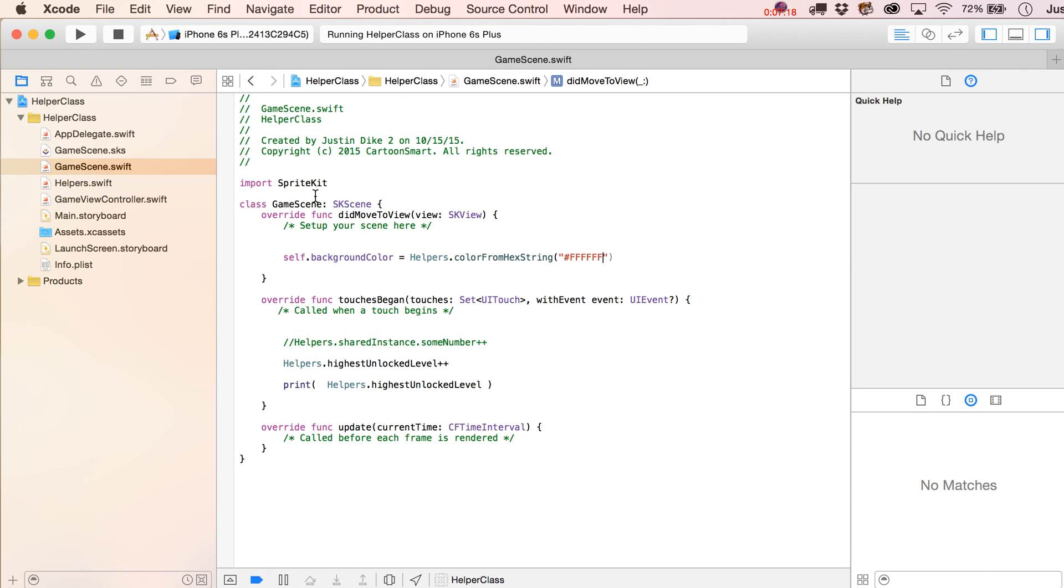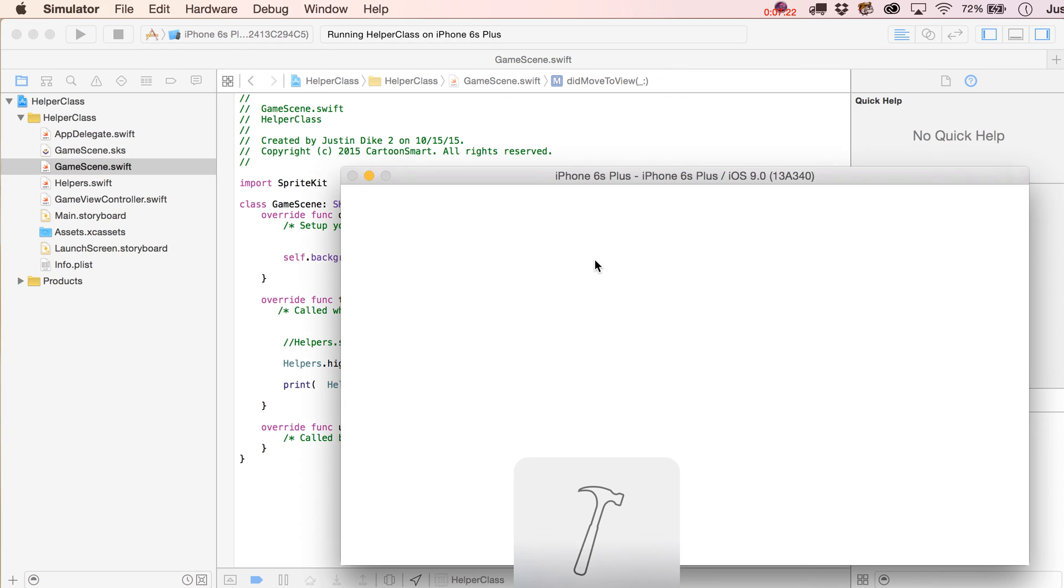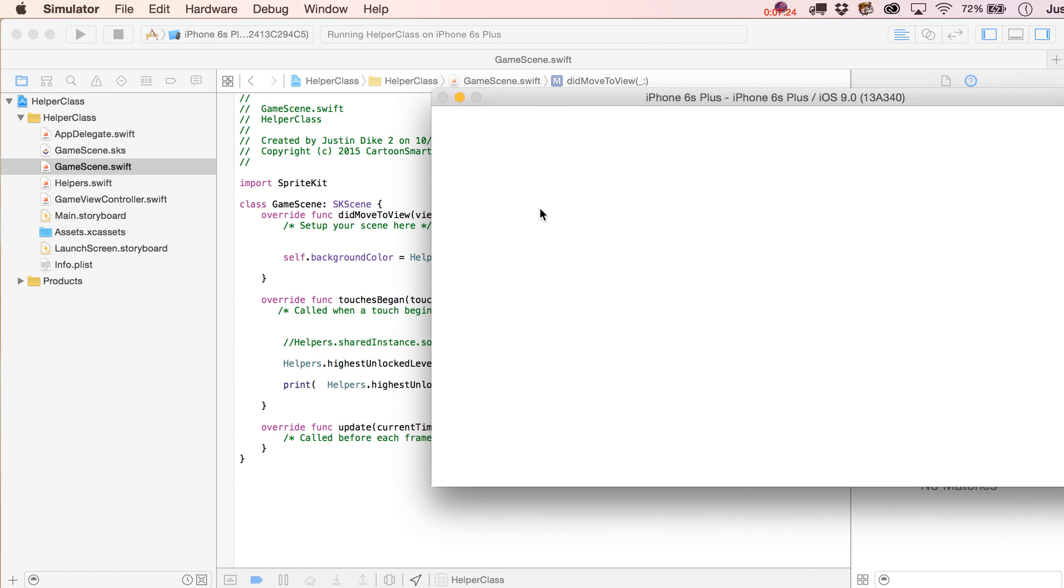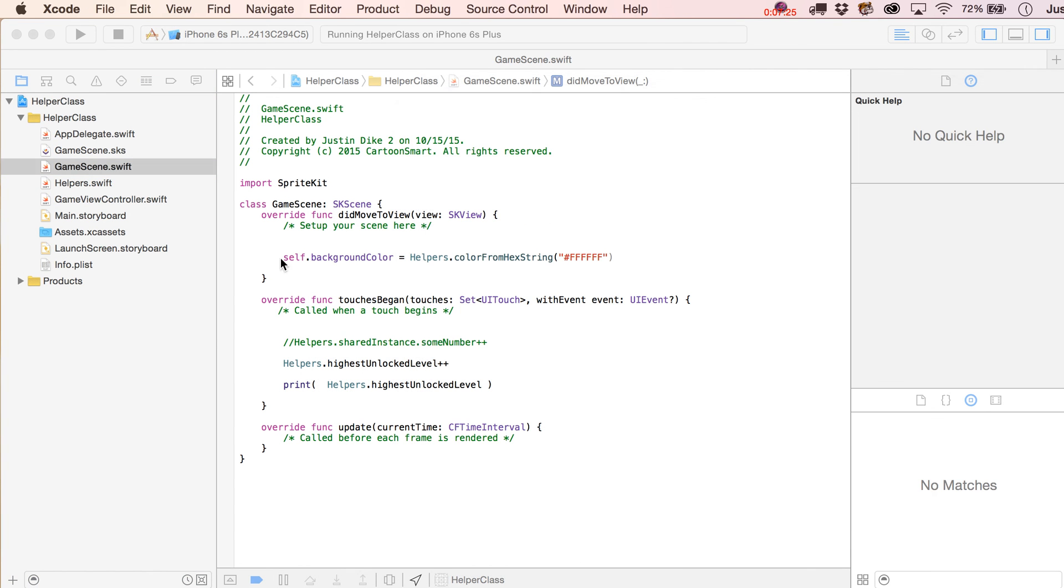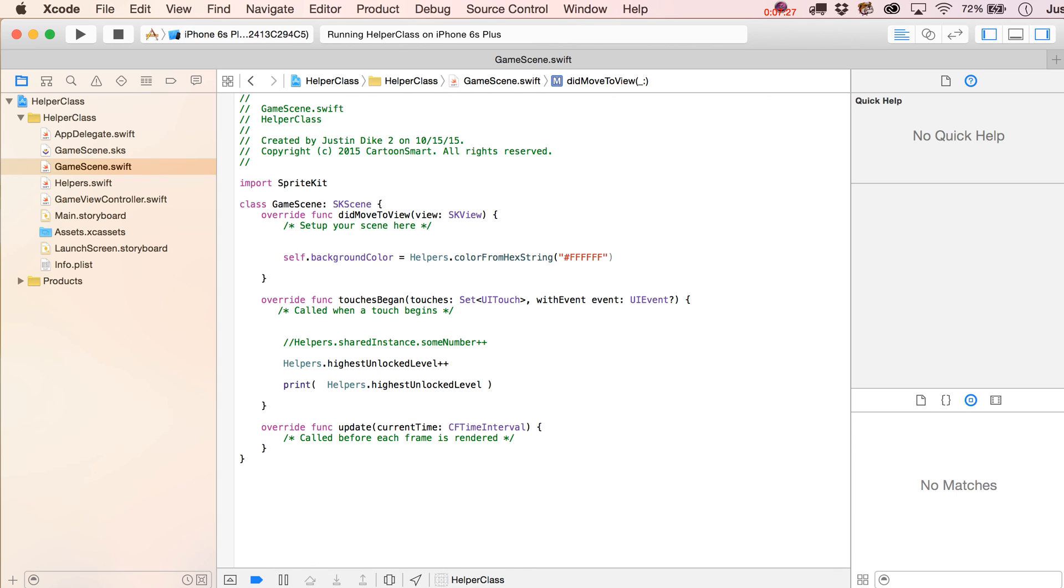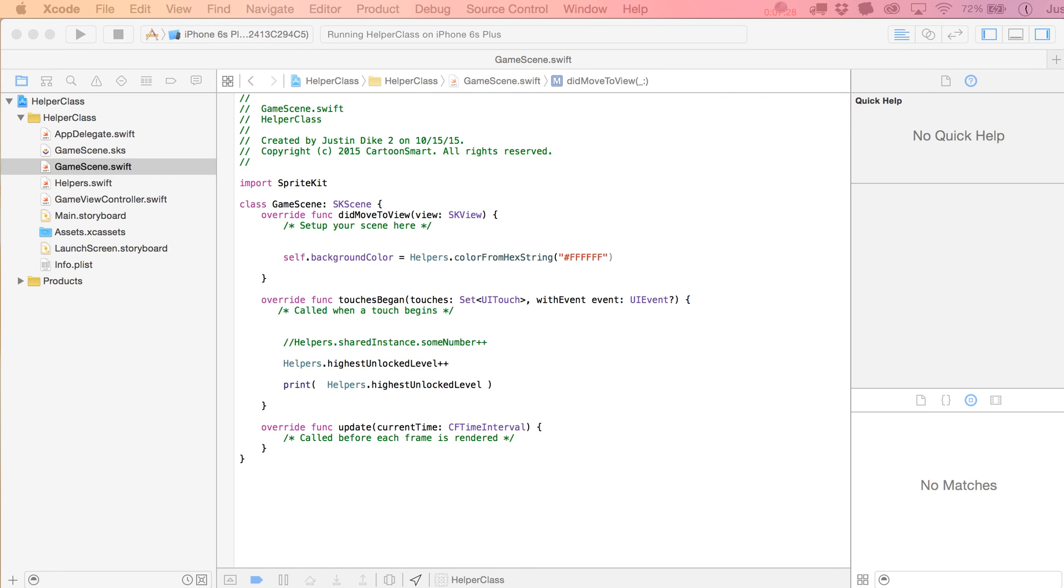So, if you noticed before, when we opened up the simulator, it was that default gray background, but now it is white over here. And that kind of at least proves that that's working. Let's play around a little bit more.